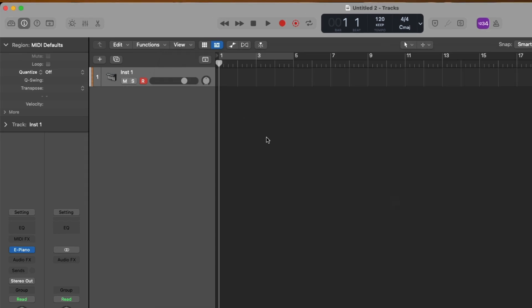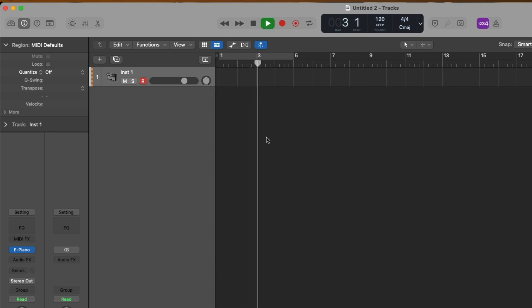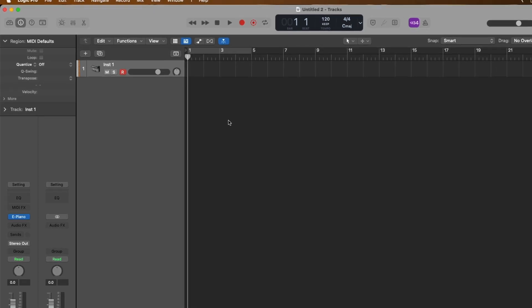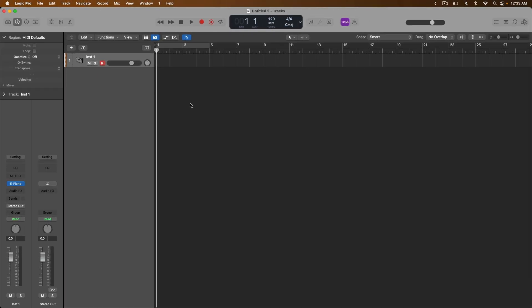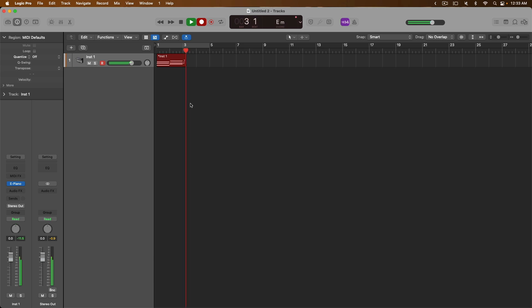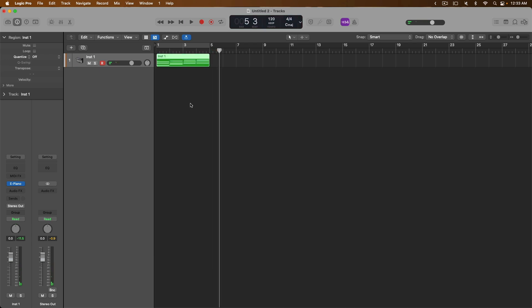If we close the Control Surface Setup window, if I now press Play on my controller, look at that. We're now controlling the transport functions of Logic Pro from the controller. I just press Stop on the controller to stop playback. I'll press Stop again to go to the beginning of the project and let's try recording. And look at that, we just recorded for the first time to a software instrument track in our project.